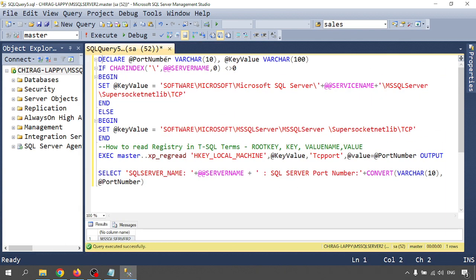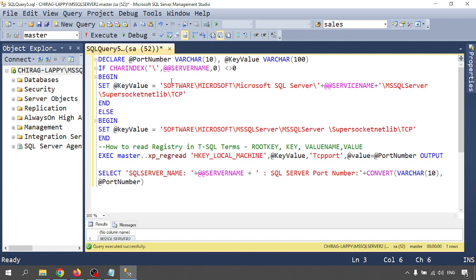In Method One, I am declaring a variable for port number as varchar(10) and key value as varchar(100). This is a condition I have written — if the value is zero, that is for checking whether the SQL Server service is installed or not. If the service is not running or not installed, I won't get any output. I am checking the service name: if it is zero, the service is not available; if it is any other value, the service is available.